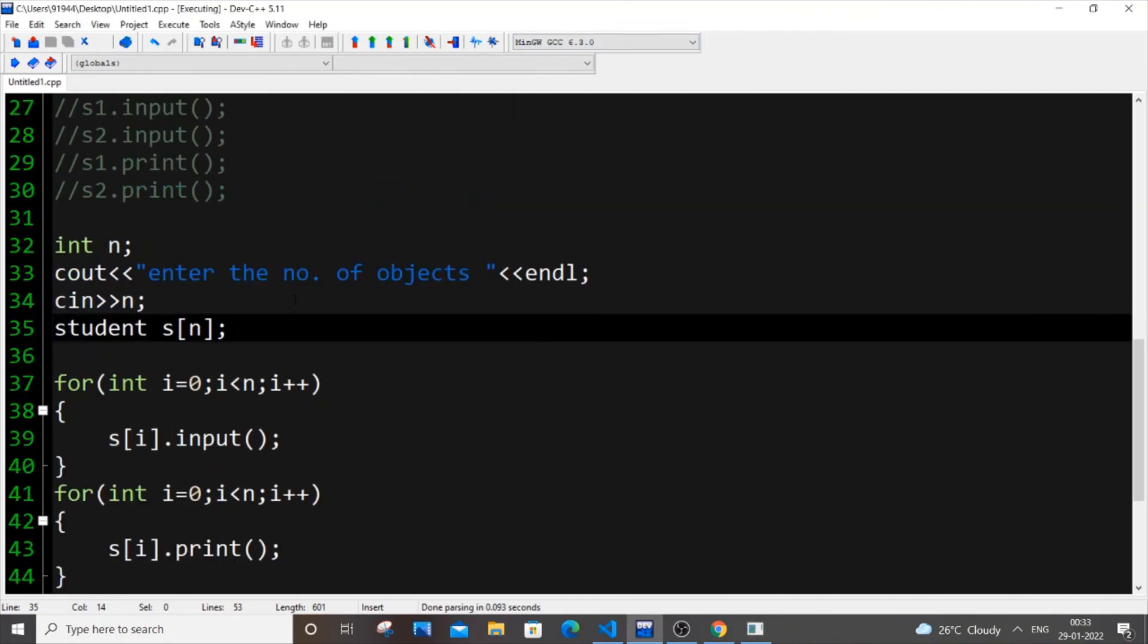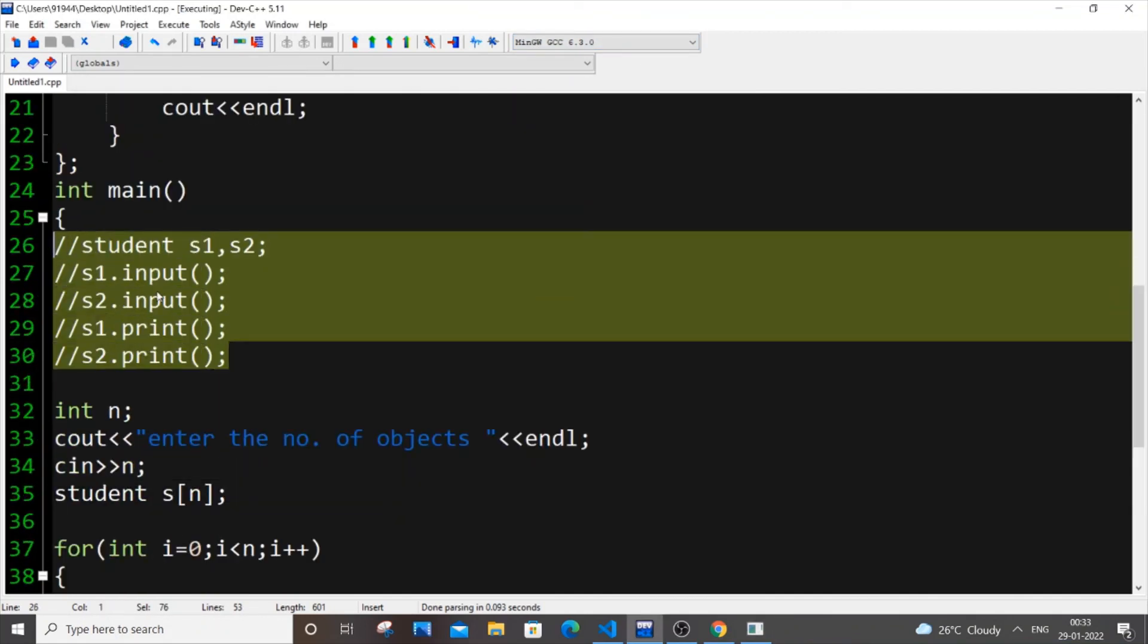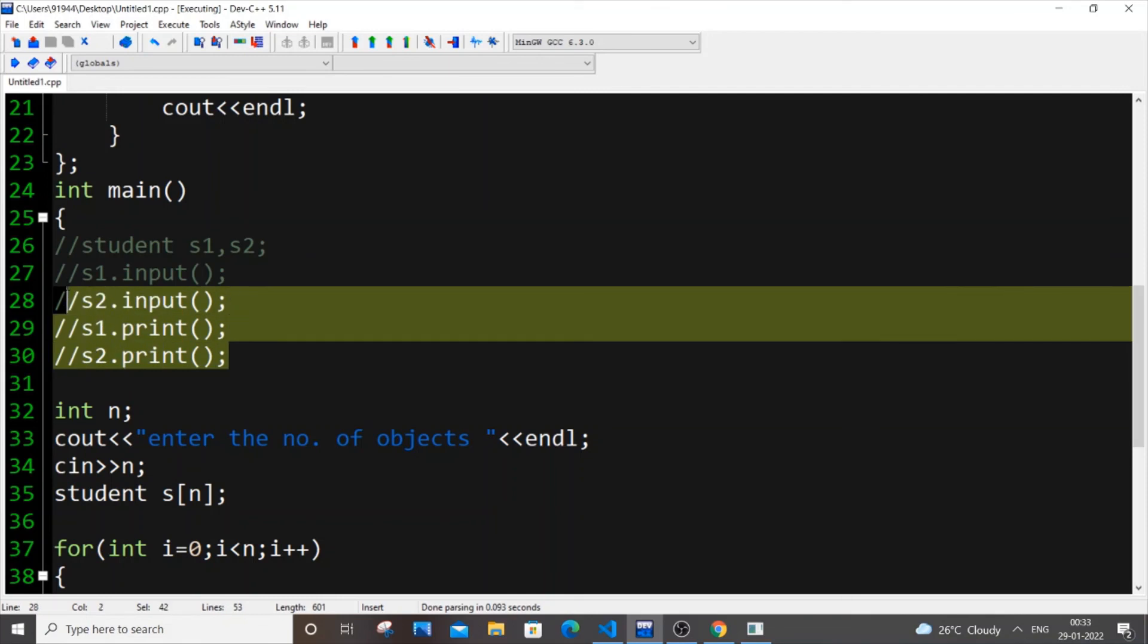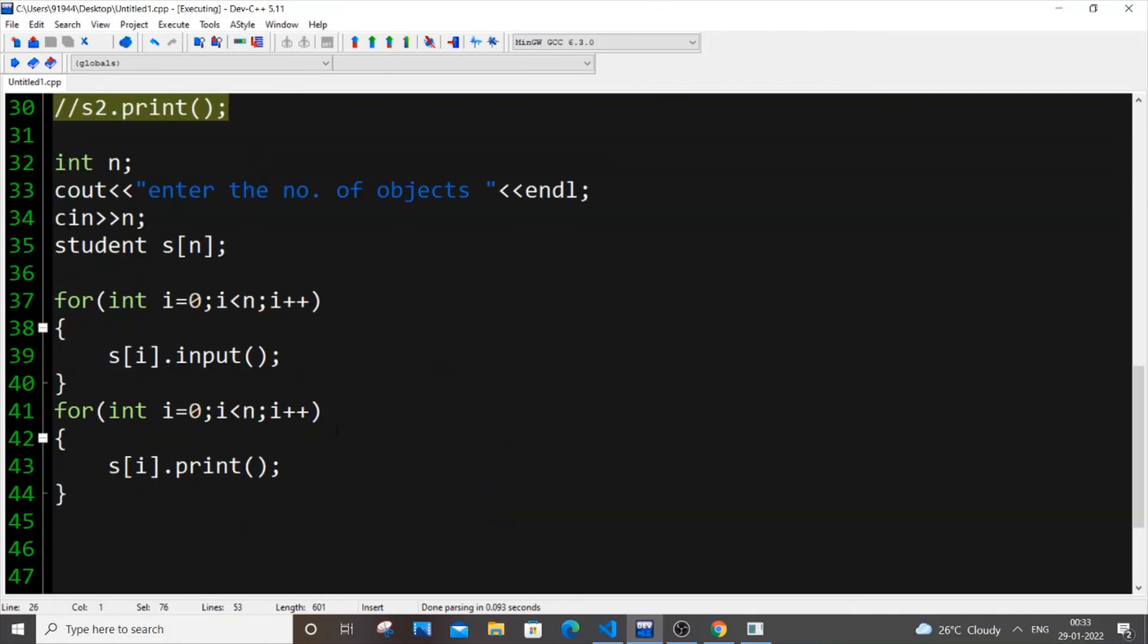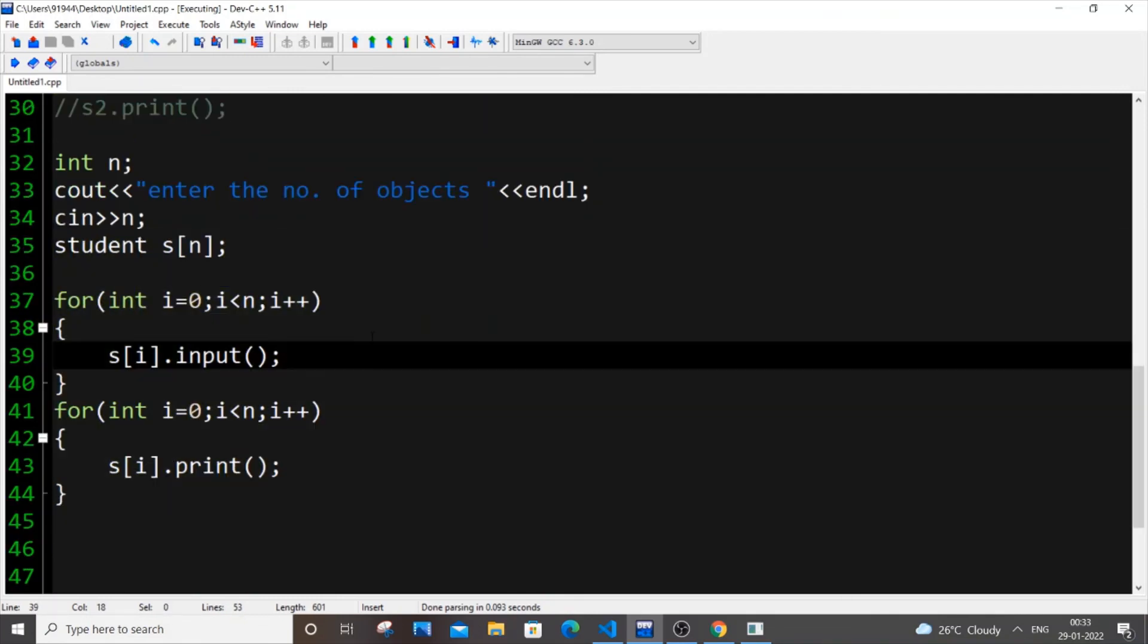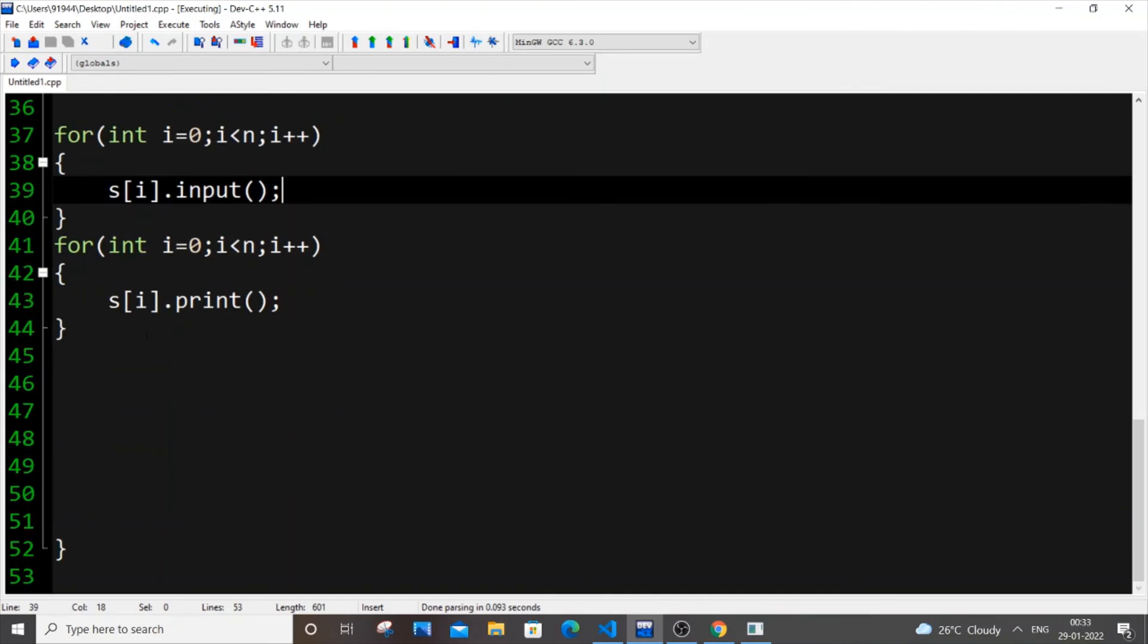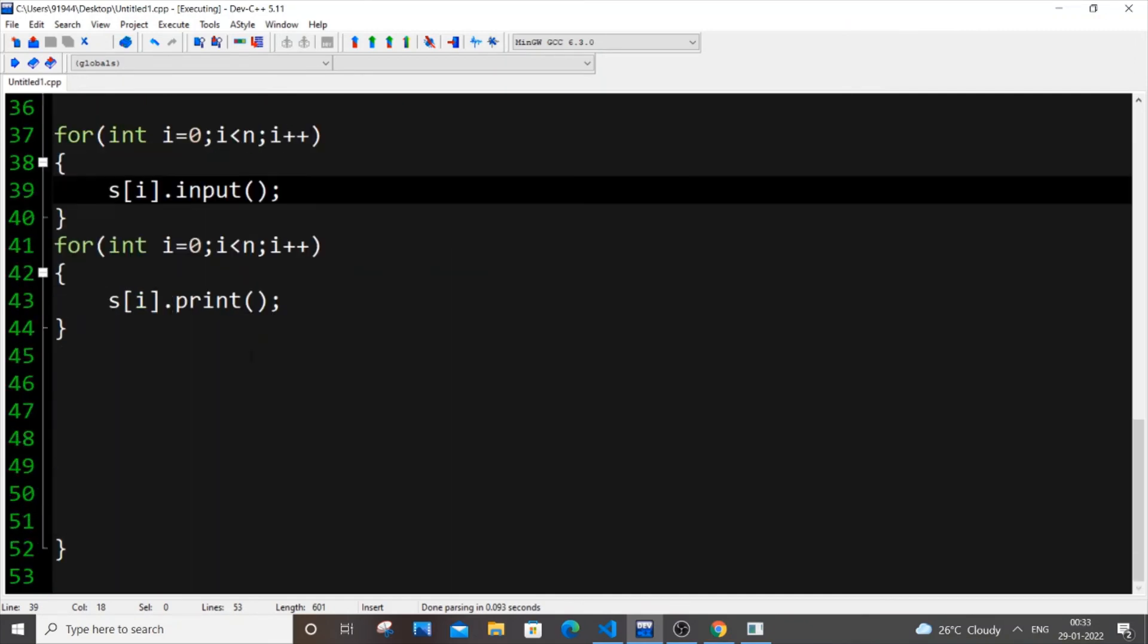So you have just converted from this static individual object like repetitive code to really efficient and short code with the help of multiple objects. Really just a for loop can change entire thing, entire code.